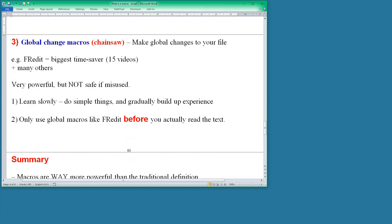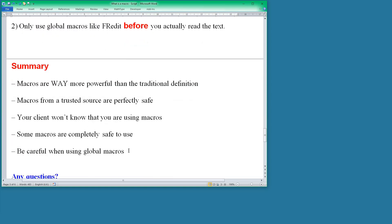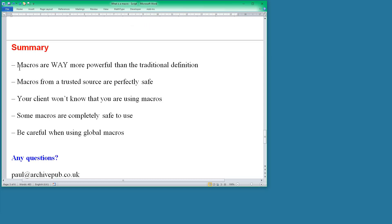So to summarize what we've said today, the macros are way more powerful than the traditional definition that you get off the internet. They are very versatile things. Macros from a trusted source are perfectly safe. You don't need to worry about them producing viruses on your computer as long as they're from a safe source. Your client won't have any idea that you're using macros and nothing is communicated to the client in the files that you send them of the macros that you've used.